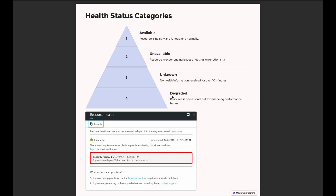We have various health status categories. First is the Available status, meaning the resource is healthy and functioning normally. Next is Unavailable, meaning we are having some issues with our Azure resource — whether it's an unplanned maintenance or an event initiated by a user like a reboot of a VM. Then we have Unknown, which comes up whenever there is no health information received for over 10 minutes.